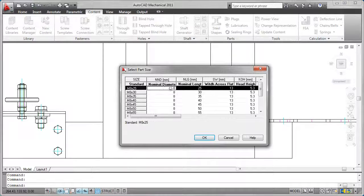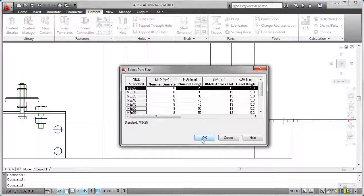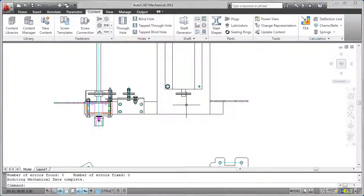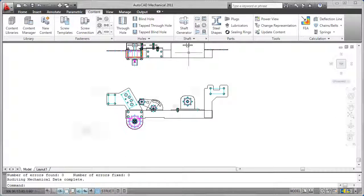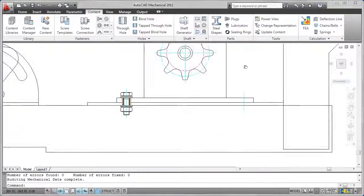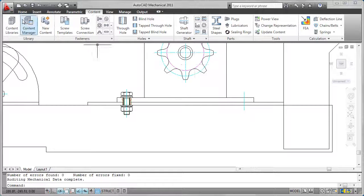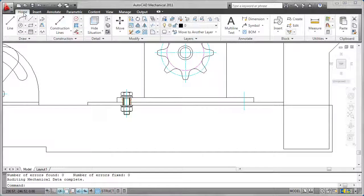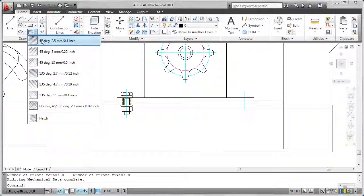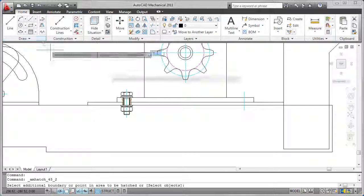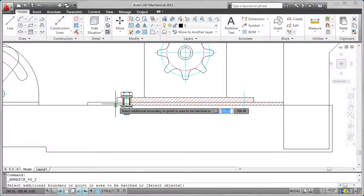The hatch feature allows you to select a pattern and automatically associates to the selected geometry within your drawing. You can double-click to enter the hatch edit dialog.